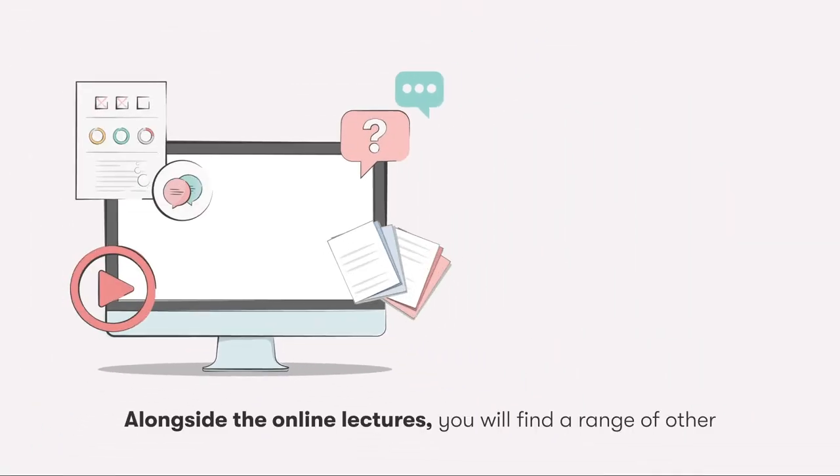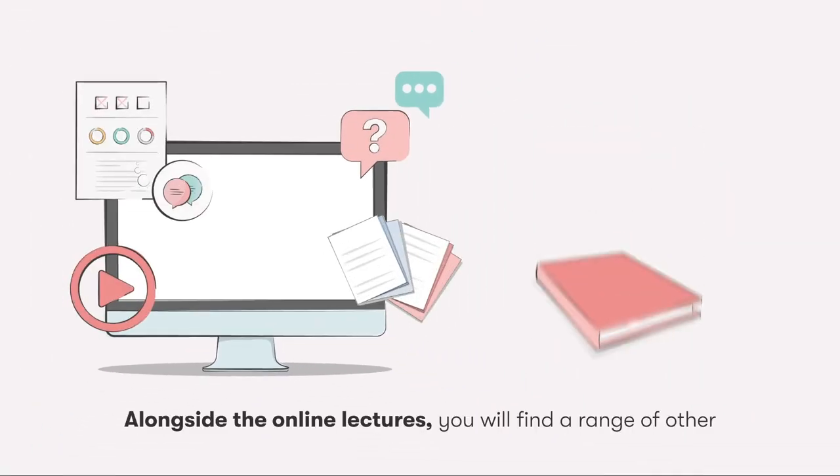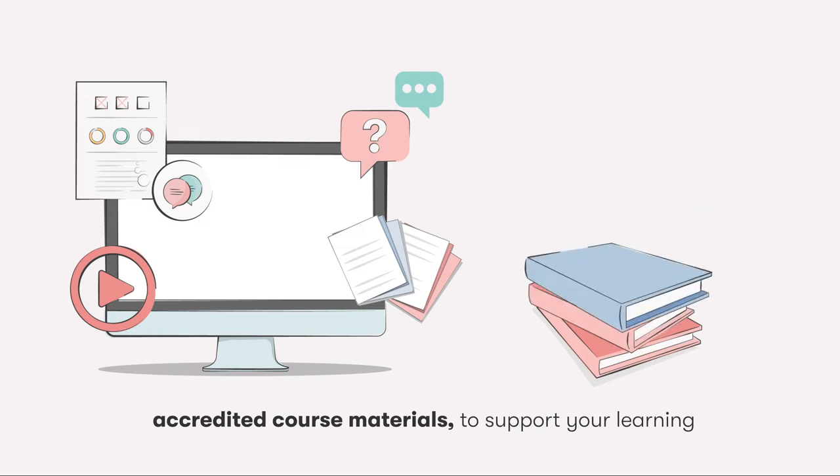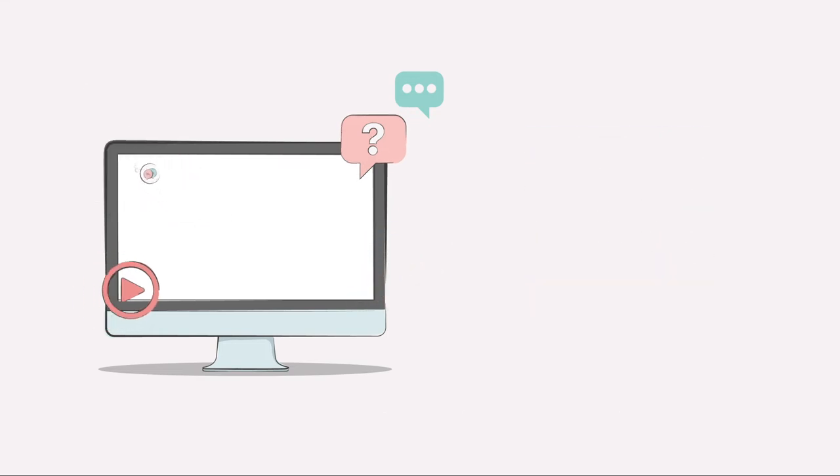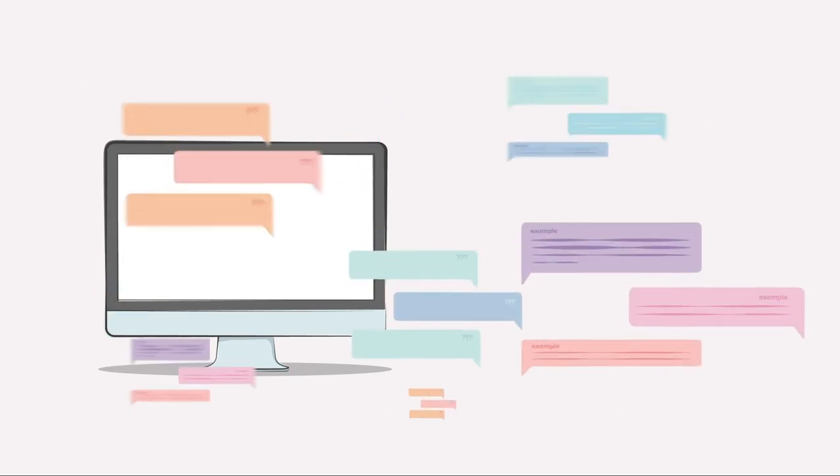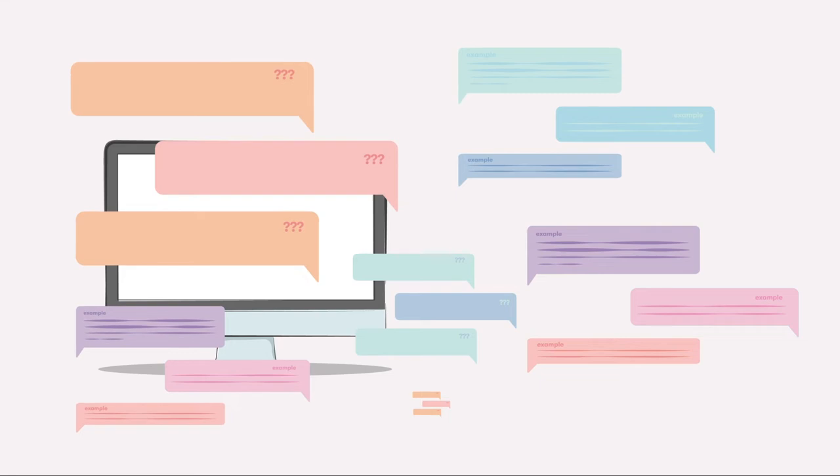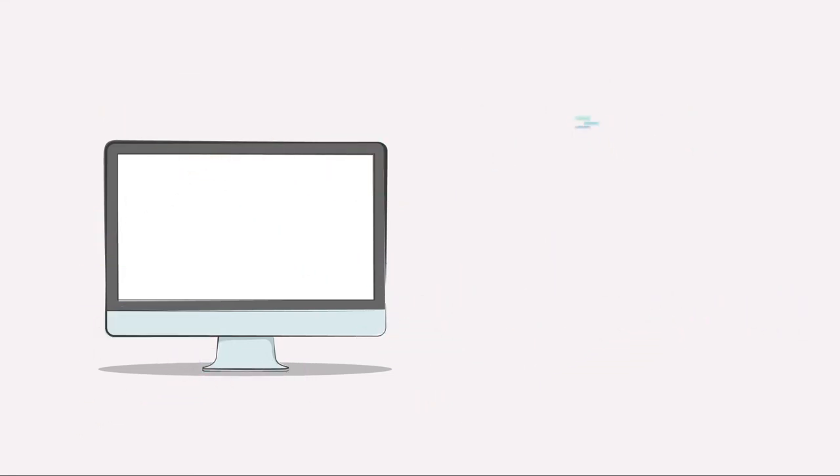Alongside the online lectures, you will find a range of other accredited course materials to support your learning along with hundreds of questions and examples to help you practice and apply your knowledge building your confidence as you go.